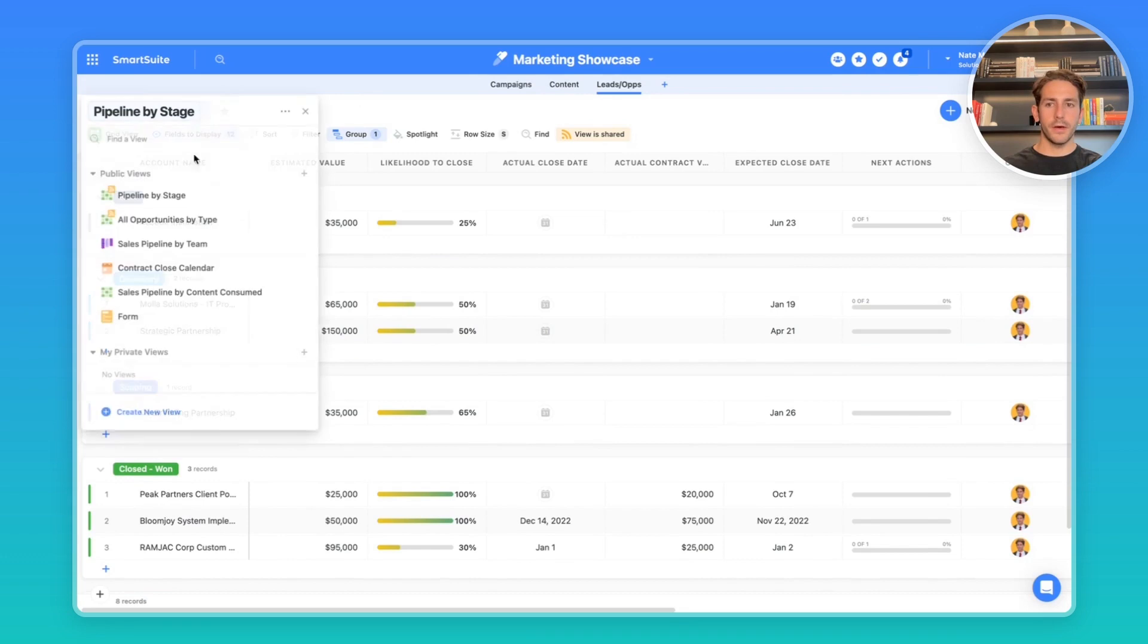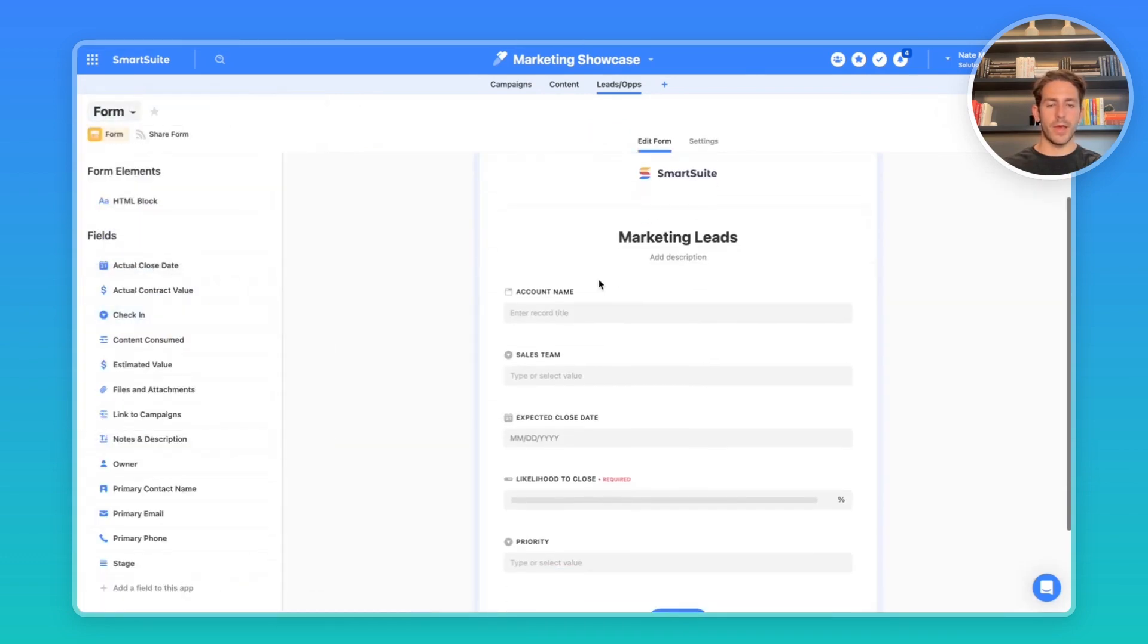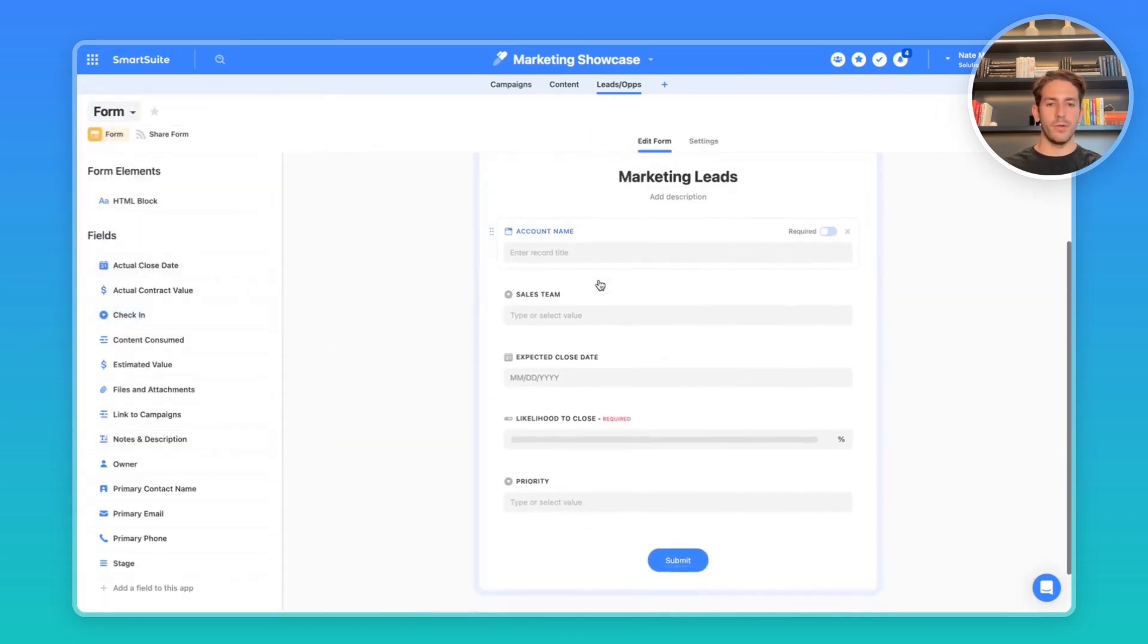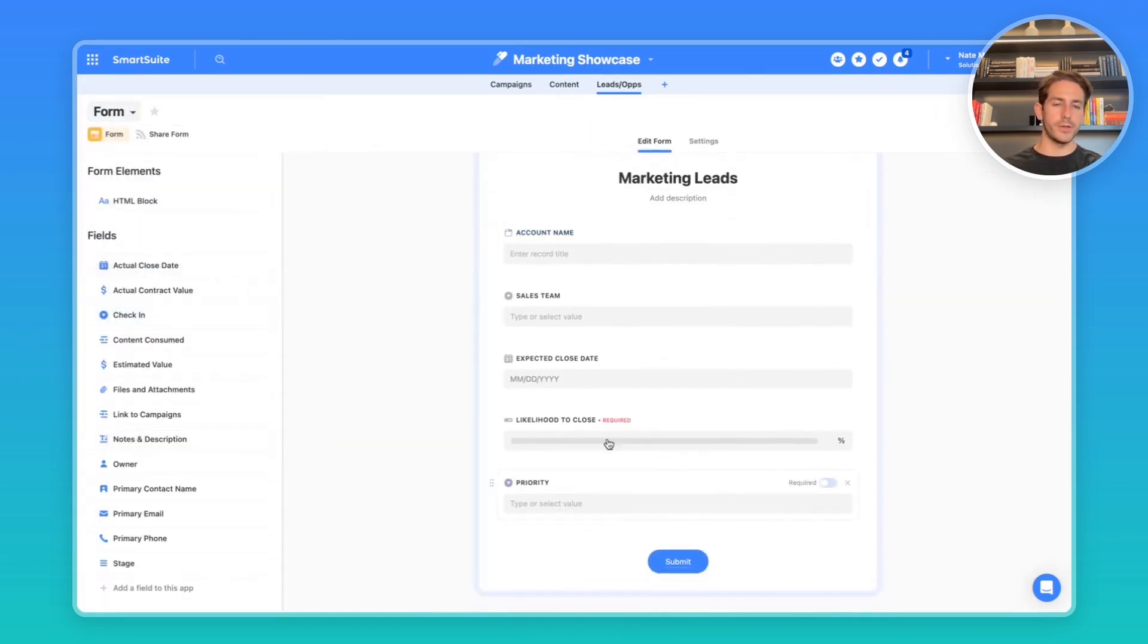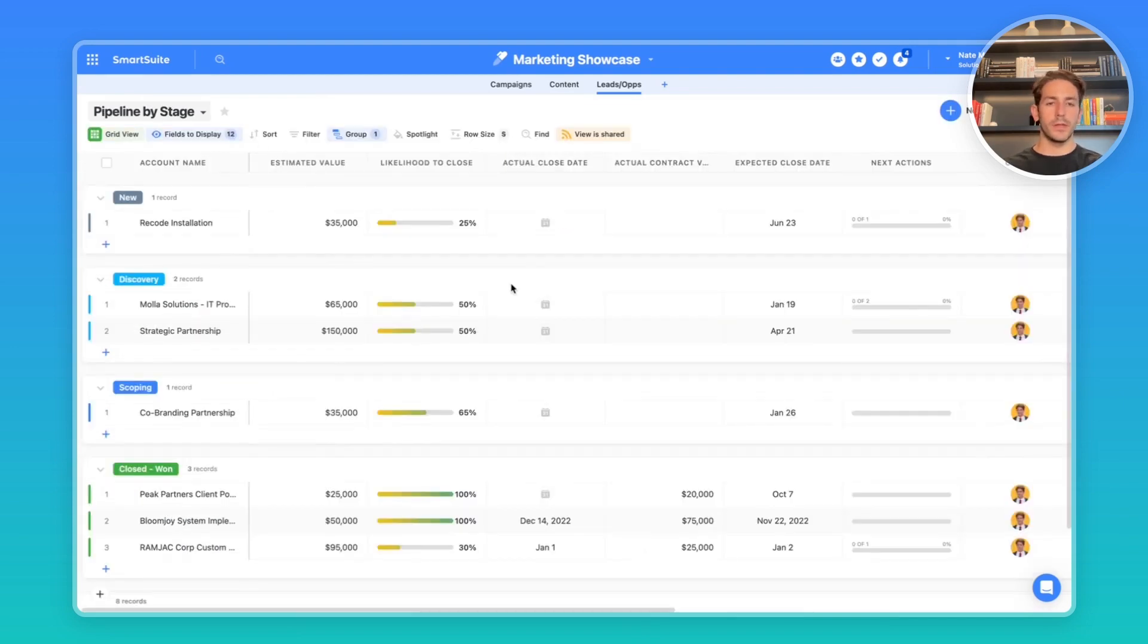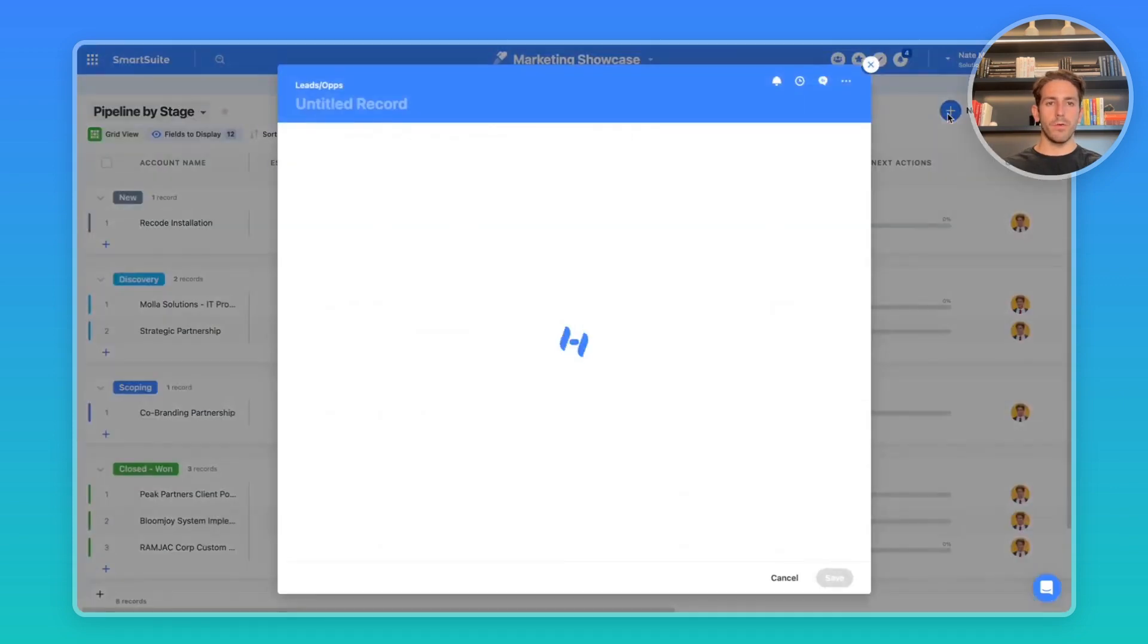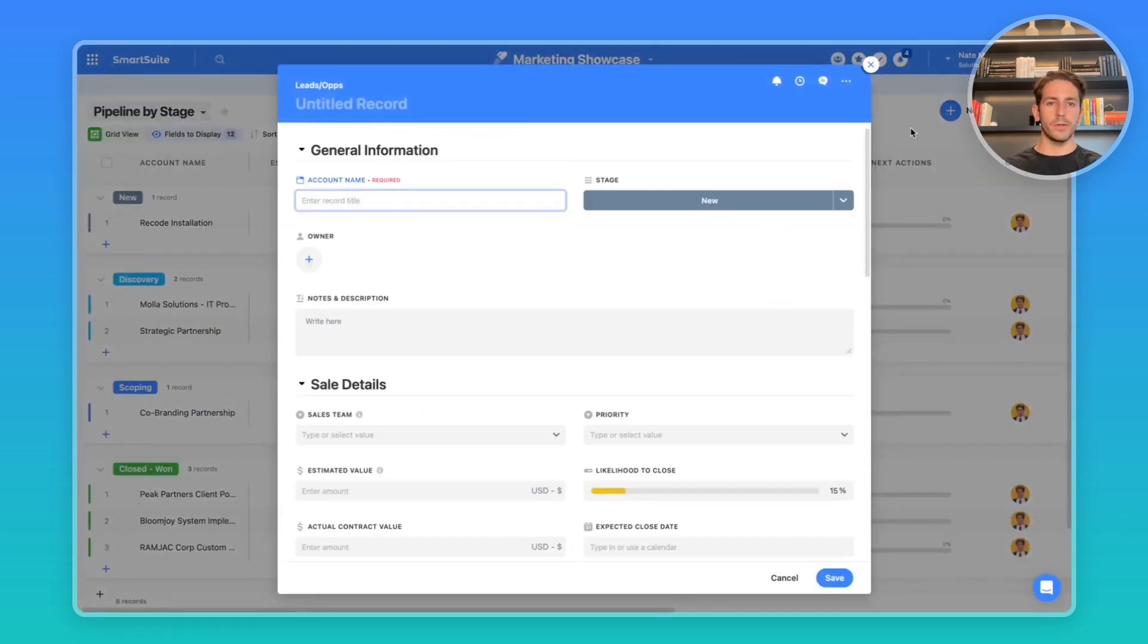Your leads can come in through a form like we have here where you can submit information about accounts that you're trying to collect. Even with people that aren't working inside of SmartSuite, you can also bring in leads other ways through importing, integrating with other platforms, or creating records directly inside of here.